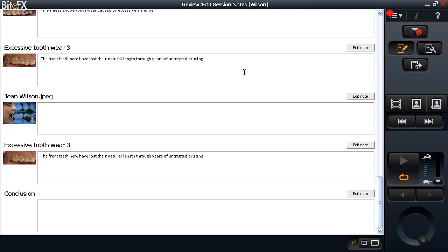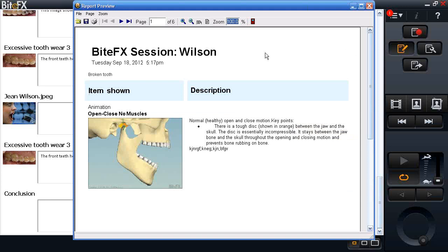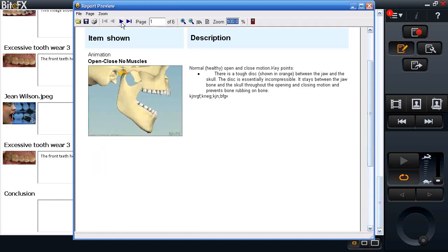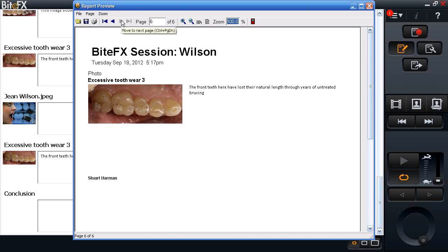Once we've created and edited the report, you can preview it and then distribute it. I recommend always previewing first — clicking the preview screen brings up our PDF file, which is the format the report is created in. I can see 'broken tooth' comment at the top, page one with the first session items, and I can advance through each page to review everything before distributing.